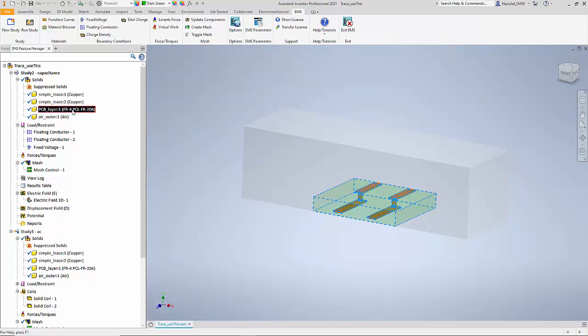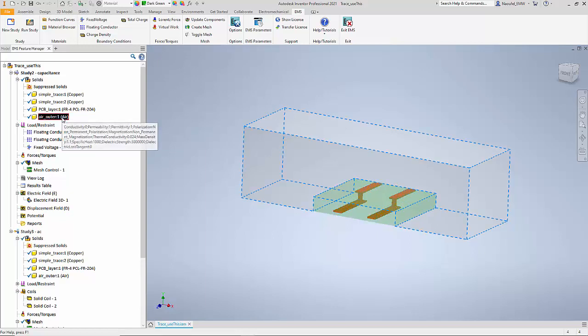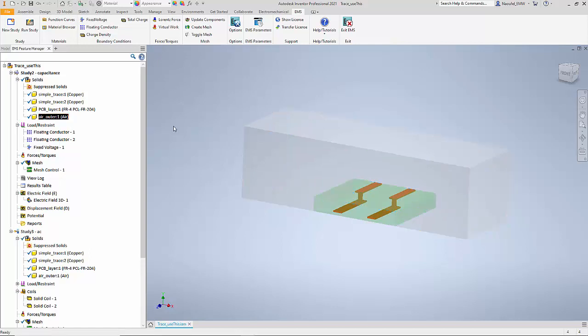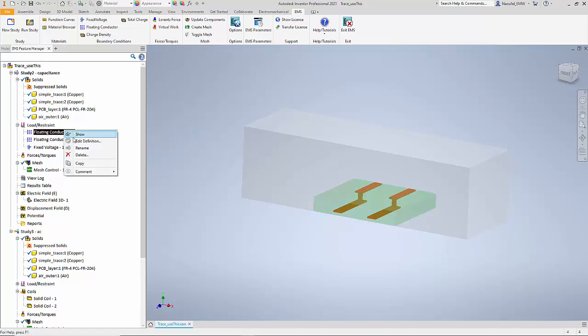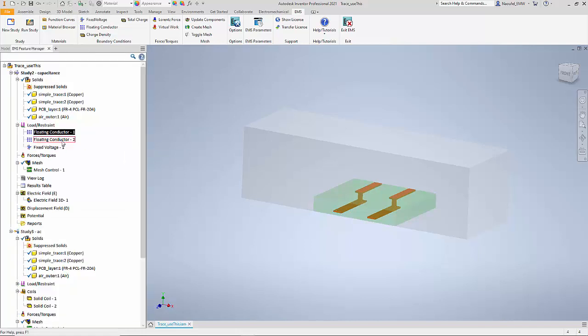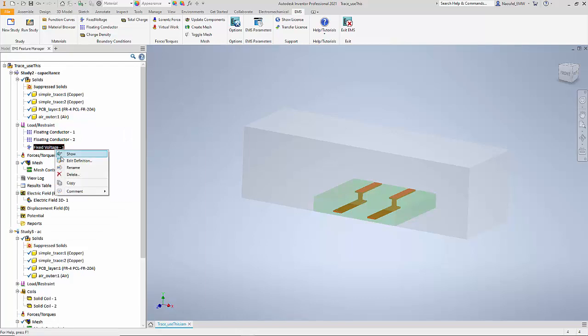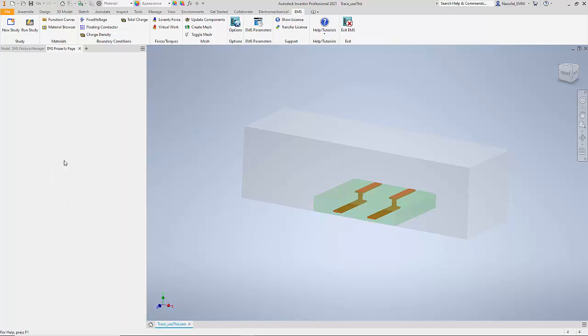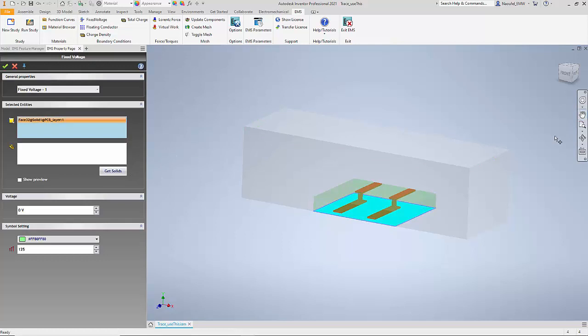We apply a material FR4 to the PCB and the air outer region is made of air. To compute the capacitance between the two traces, we need to identify the two traces as floating conductors. So here I select the first trace and denote it a floating conductor. Similarly, I do that for the second trace. And finally we have to identify the ground plane. As you see here, the bottom plane of the PCB, which is in contact with a very thin layer of conductor material like copper, is now denoted the ground plane.